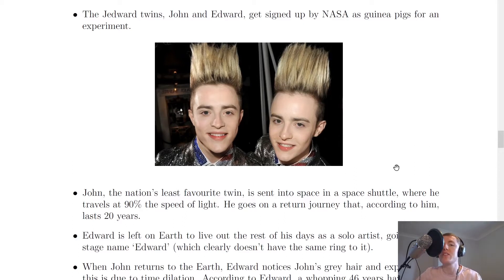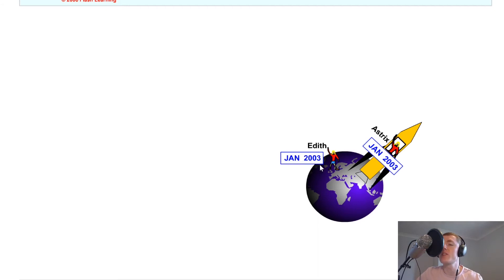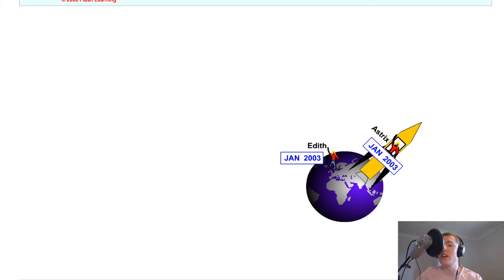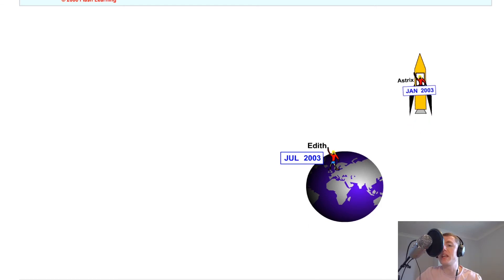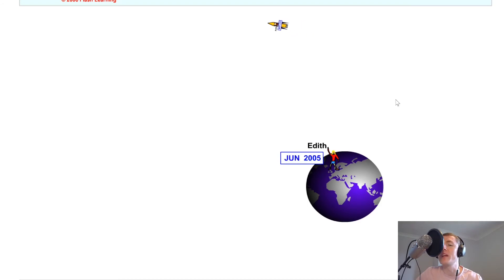Just to help you visualise this, I'm going to show you a quick animation. In this situation we've got two twins — not John and Edward, they are Edith and Asterix. We start off at a time of January 2003, and Asterix is on board the space shuttle while Edith remains on the Earth. If we click play here, you'll see that the rocket is moving at 0.995 times the speed of light, and time is elapsing very quickly for Edith, whereas for Asterix it's not moving as quickly. When they return, we'll hopefully see the difference in the time.